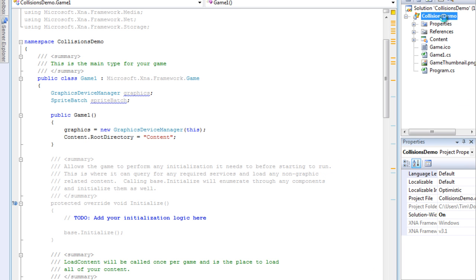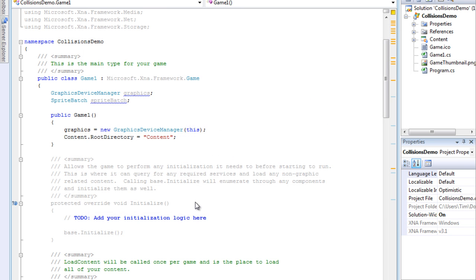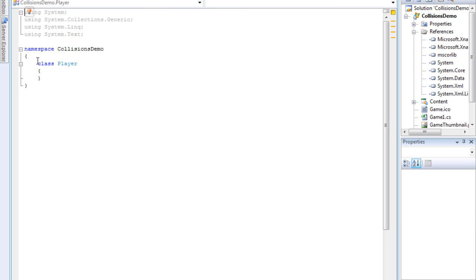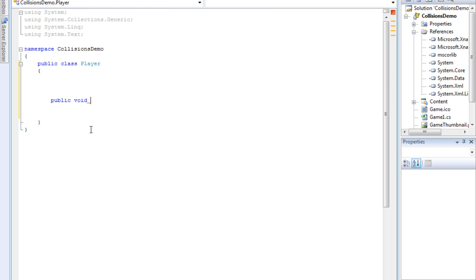Right-click on here, go to class, and we'll call it Player. So we've got our player class — we're going to make it public, with a lowercase p. We're going to add a couple of methods. One is going to be Update — make it a void. Void means it does not return anything; I'll explain that later.